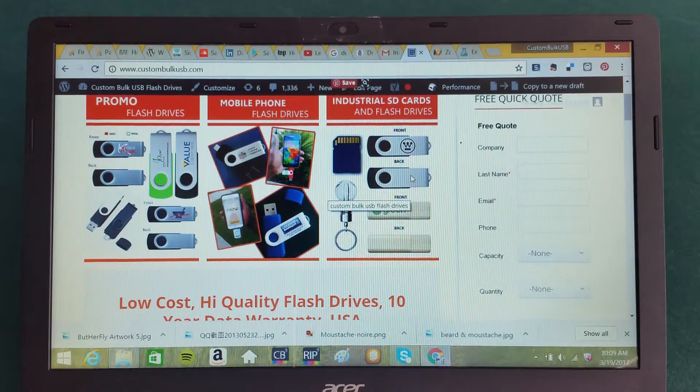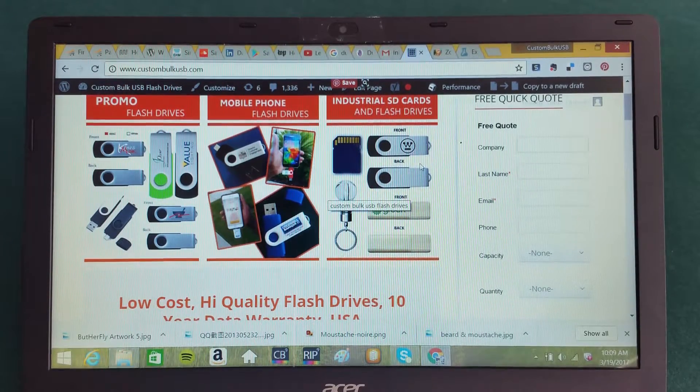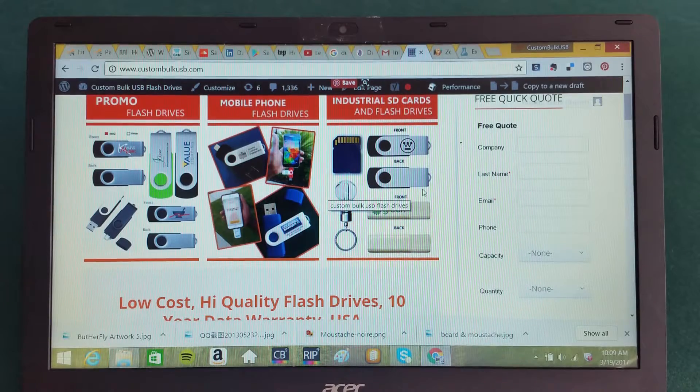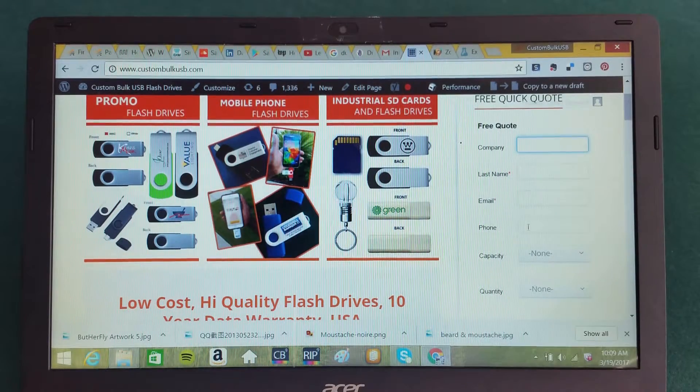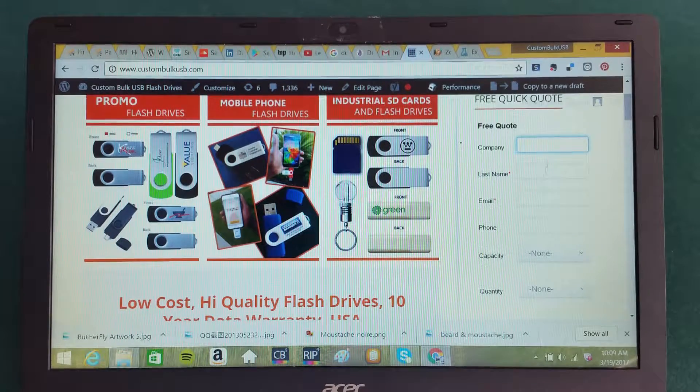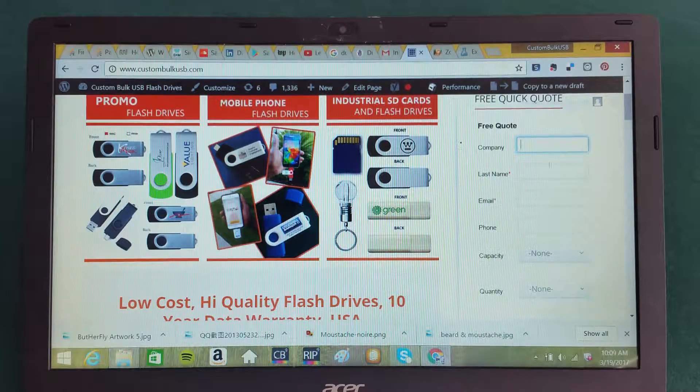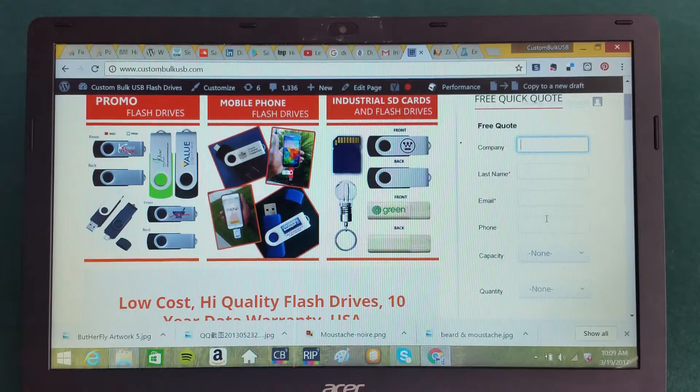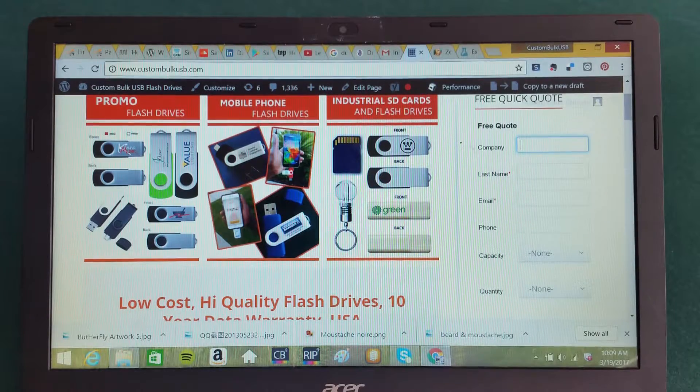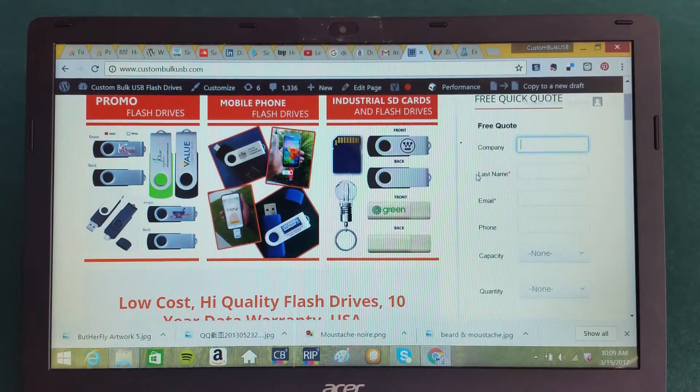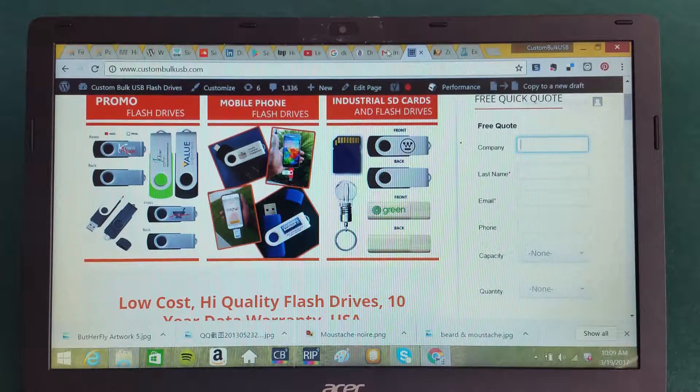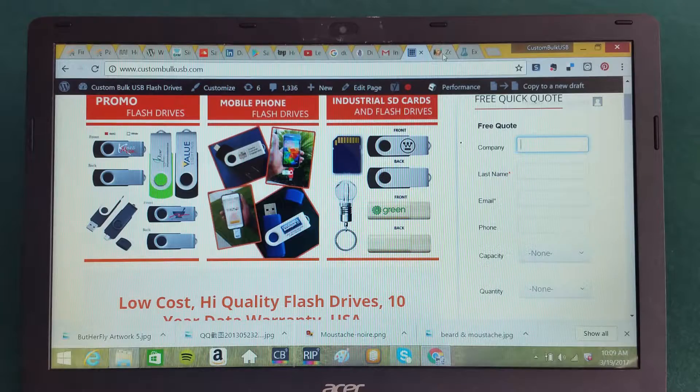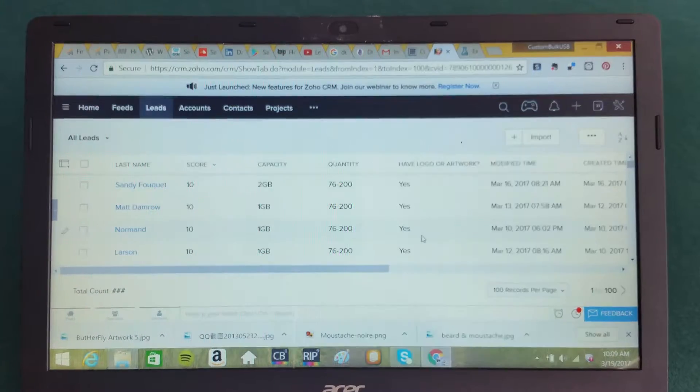About one out of eight, one out of 12 customers that come to our website request a quote for our flash drives. They enter the information into the form and that data automatically comes into our Gmail system as well as our Zoho CRM system.